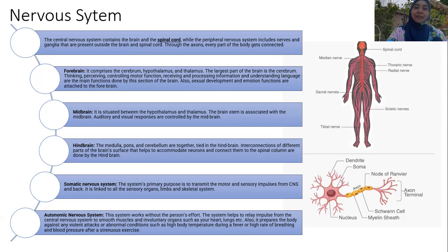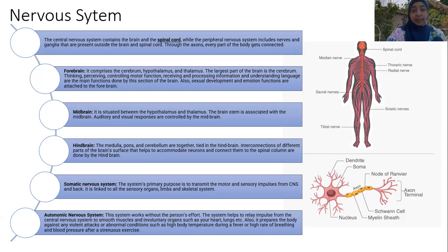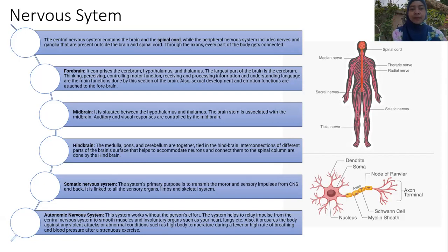The forebrain is responsible for thinking, receiving and processing information, controlling motor function, understanding language, sexual development, and emotional function.